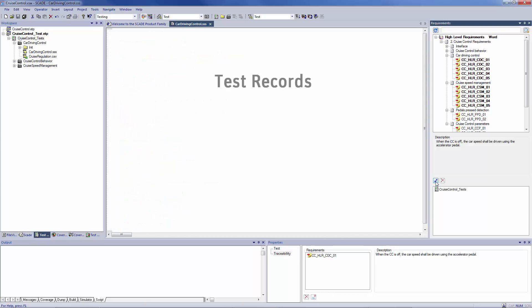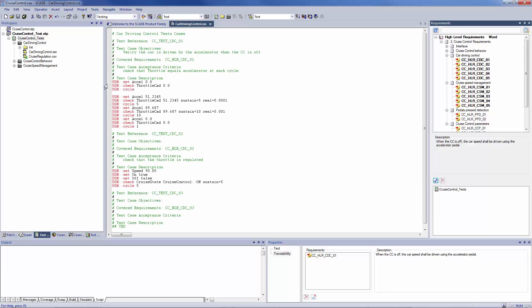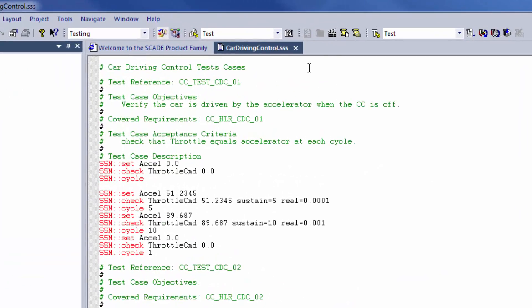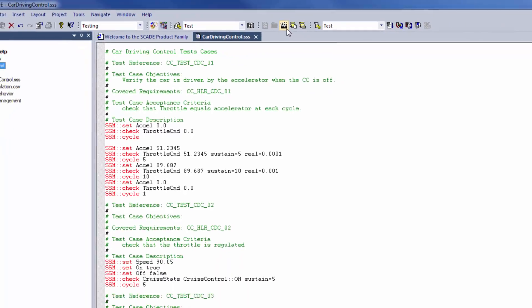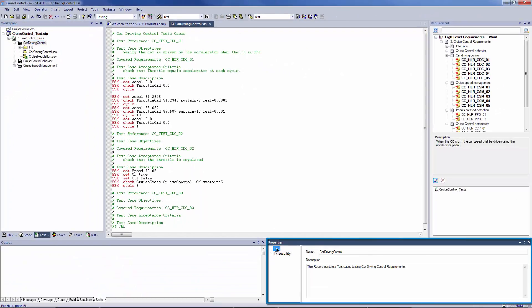Procedures are composed of records, a set of initialization files, and or scenario files. To create a new test record, click on New Record, name it, and enter its description in the Properties window.